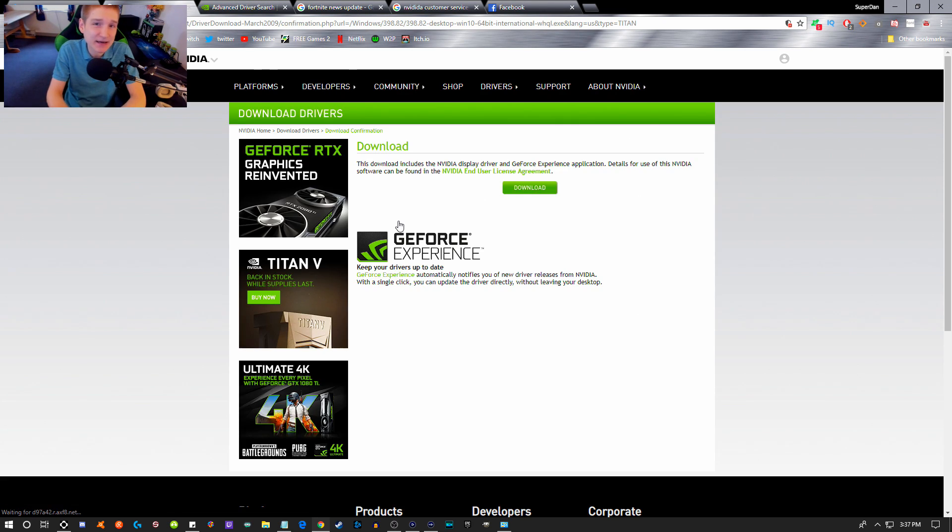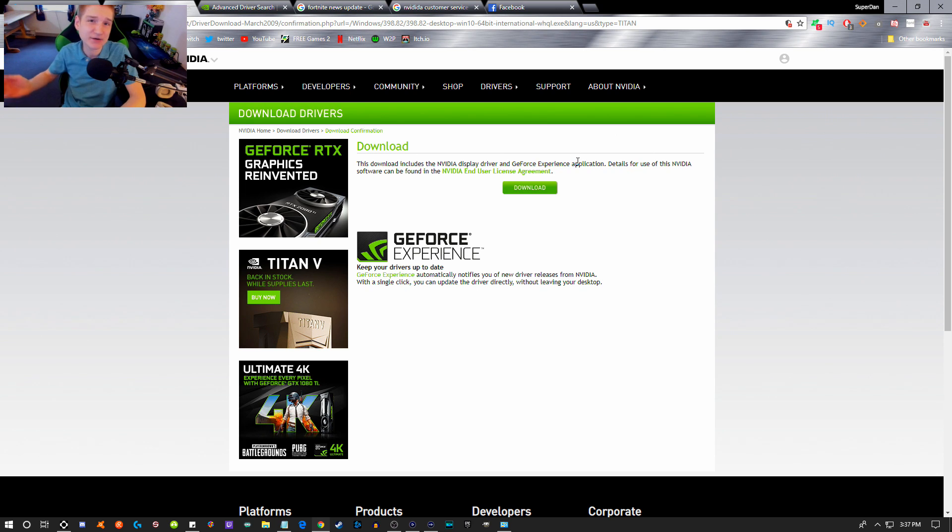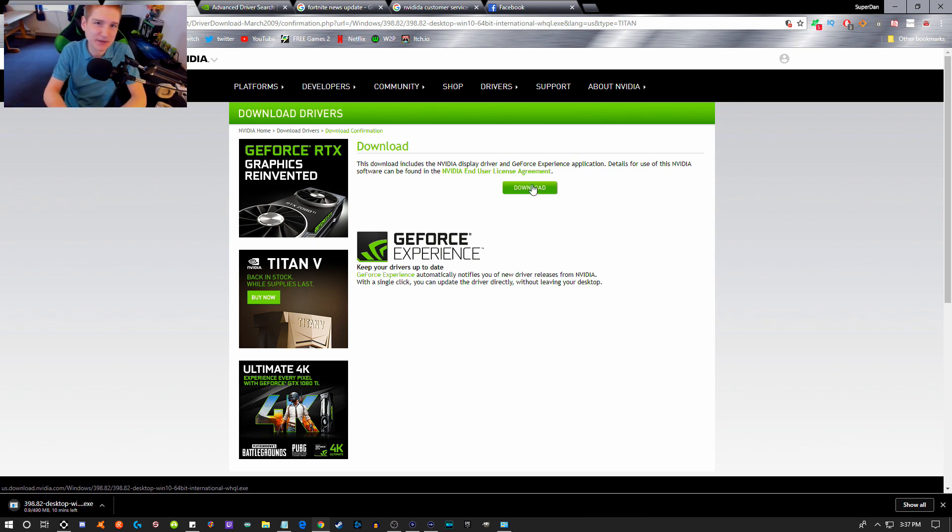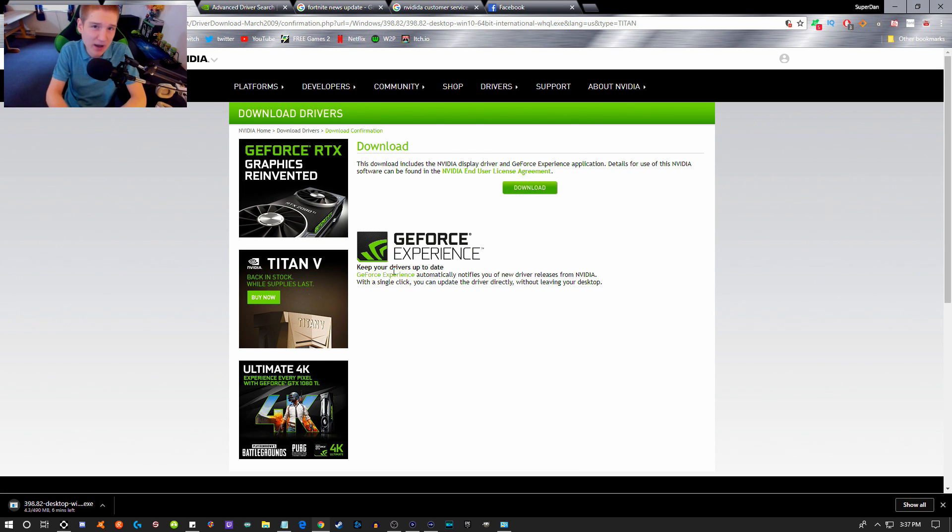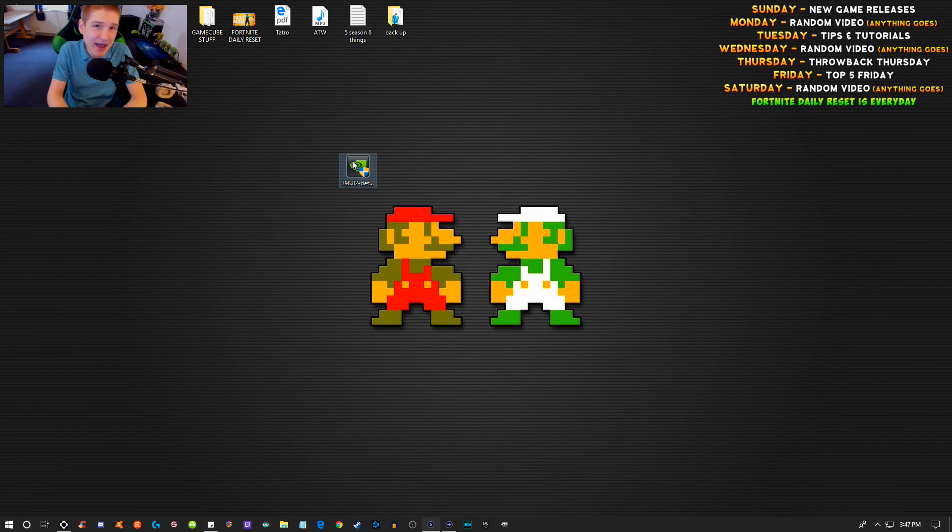But it does not uninstall all of your older settings, all the older files for that specific graphics card driver you installed. So there's a different way you need to do this. You're going to need to uninstall GeForce Experience.